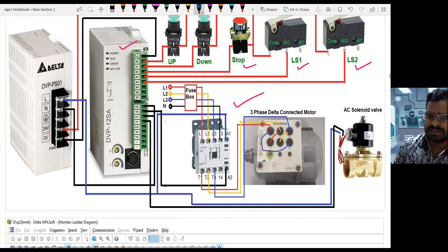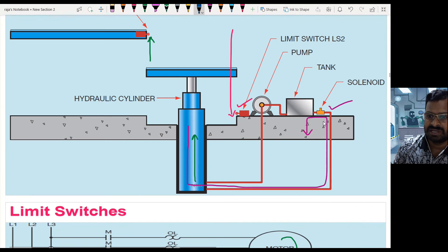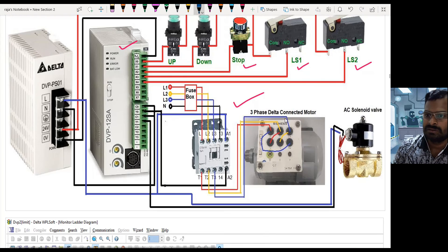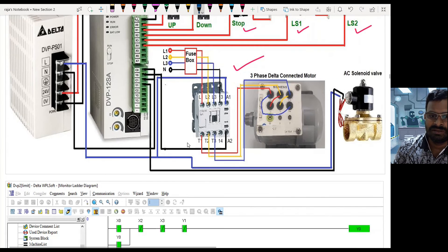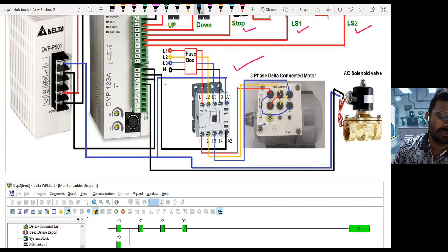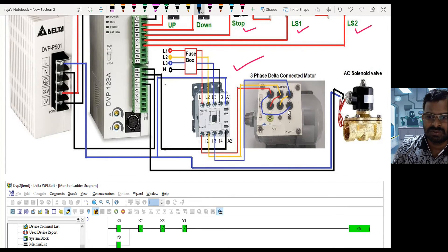When the solenoid is energized, due to the weight of the cylinder piston, the piston comes down and liquid flows through the solenoid to the tank. The solenoid is directly connected from the PLC output module, which is also in sinking configuration, so these two output elements act as sourcing elements.